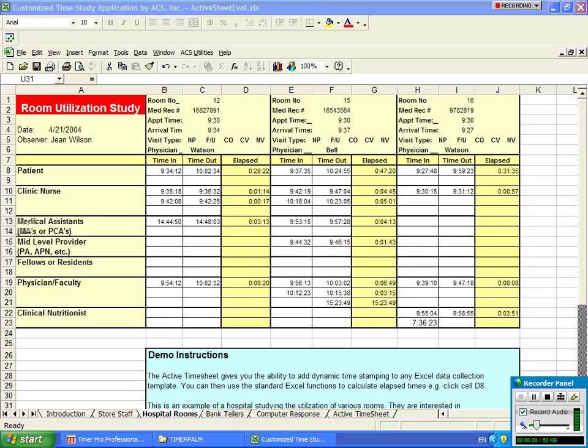In the active timesheet included with Timer Pro, you are able to design just about any data collection format you can imagine directly in Excel and add one-click timestamping to the worksheet.